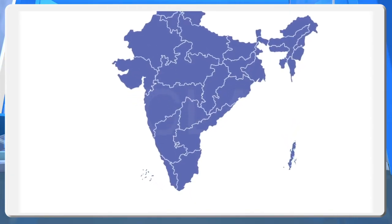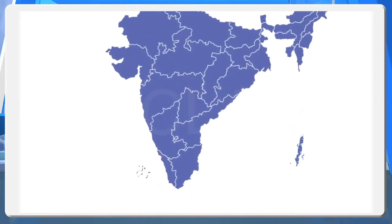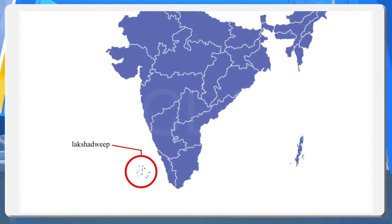What is this? Islands. Islands are the landforms that are completely surrounded by water. When you look at the map, you can see some islands. The Lakshadweep Islands are the island groups in the Arabian Sea. There are 36 islands in this island group, of which only 11 are inhabited.